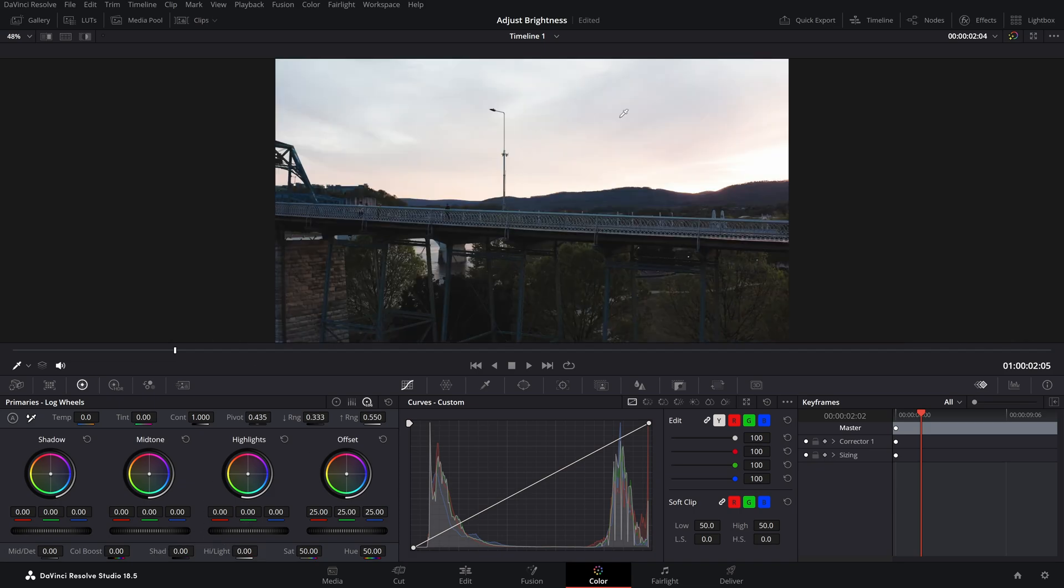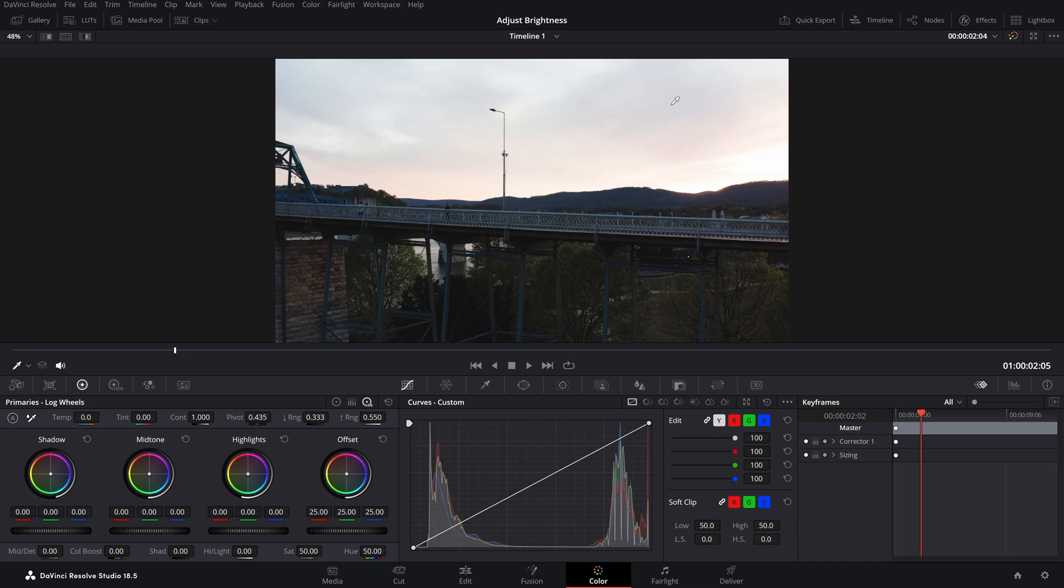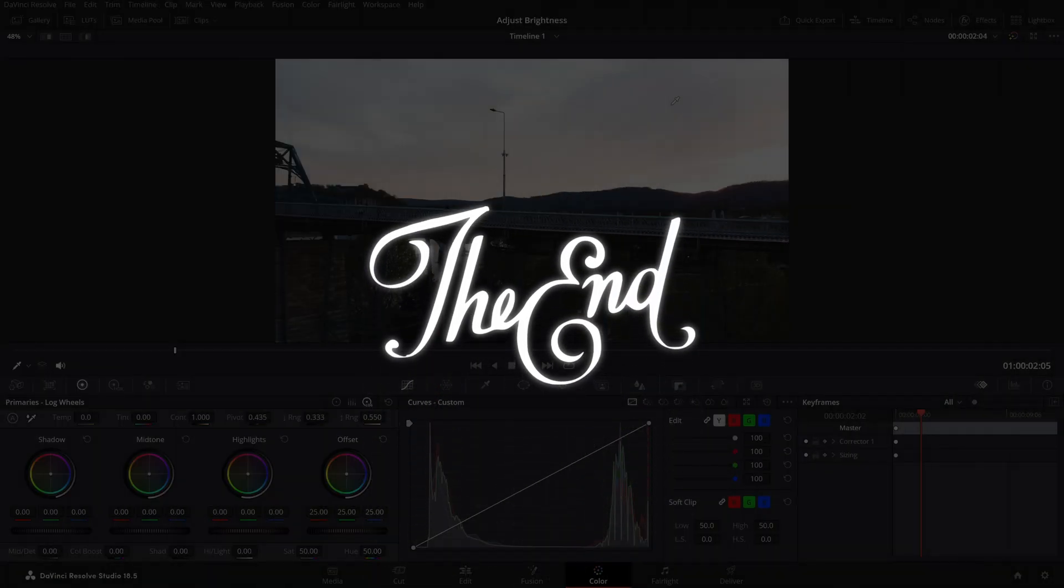And like I showed before, if you adjust them accordingly based on your preferences, you'll get the perfect brightness for your footage. And that is basically it for this video, guys. That's how you can adjust the brightness of your footage in DaVinci Resolve.